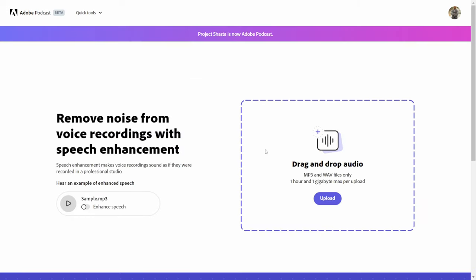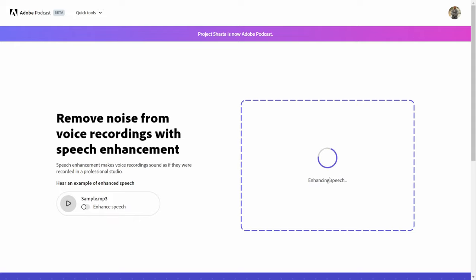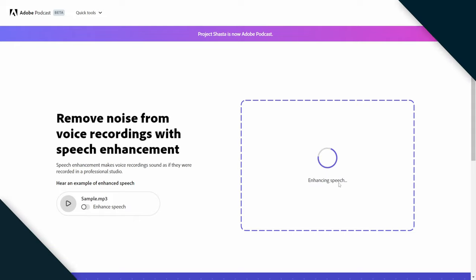This page is going to come up, and on the left-hand side we can actually use an audio example. What I'm going to do right now is drag and drop the Street Fighter clip in here, upload it to the site, and give it a few moments to upload and enhance the speech.